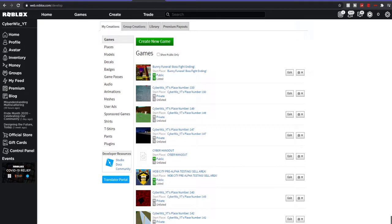Hey guys, welcome back to a new Roblox video. Today I'm going to give your game a nice game intro and a sell menu. Let's get right into this. First of all, what you'll need is a game logo.